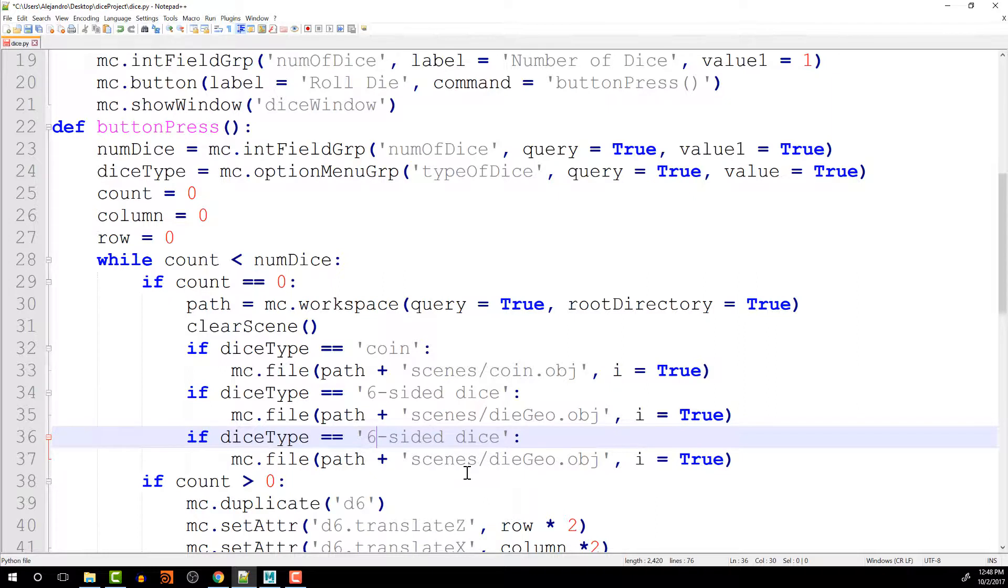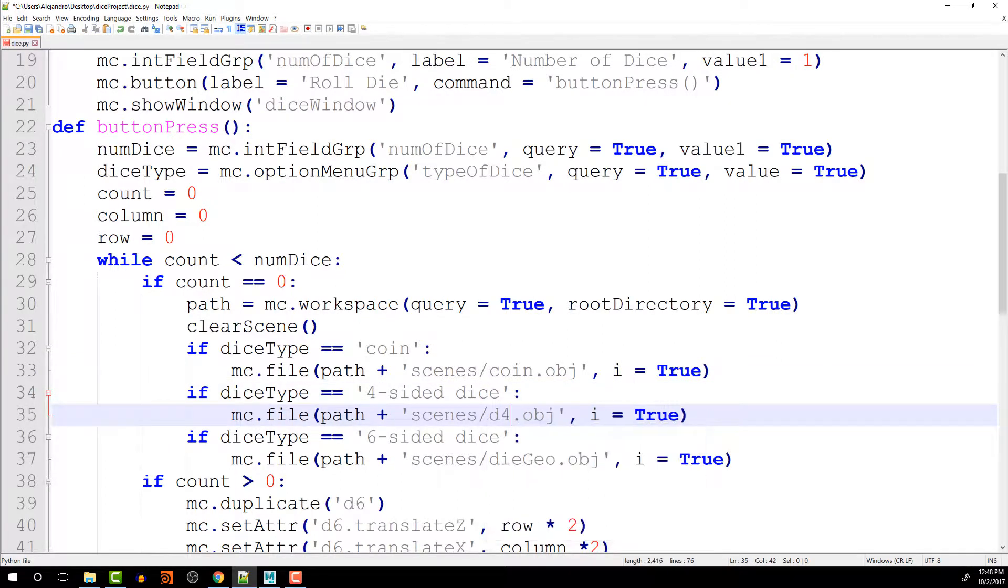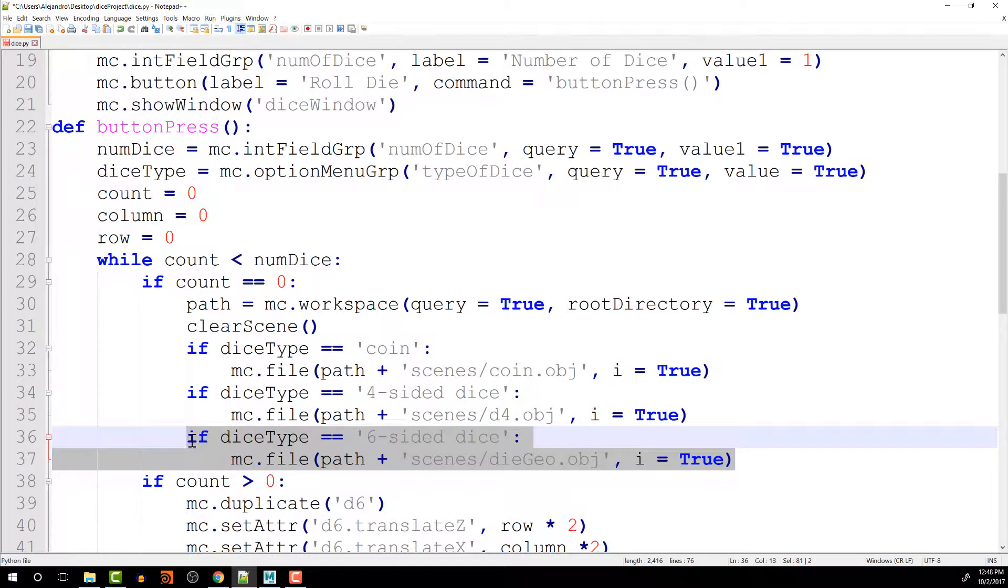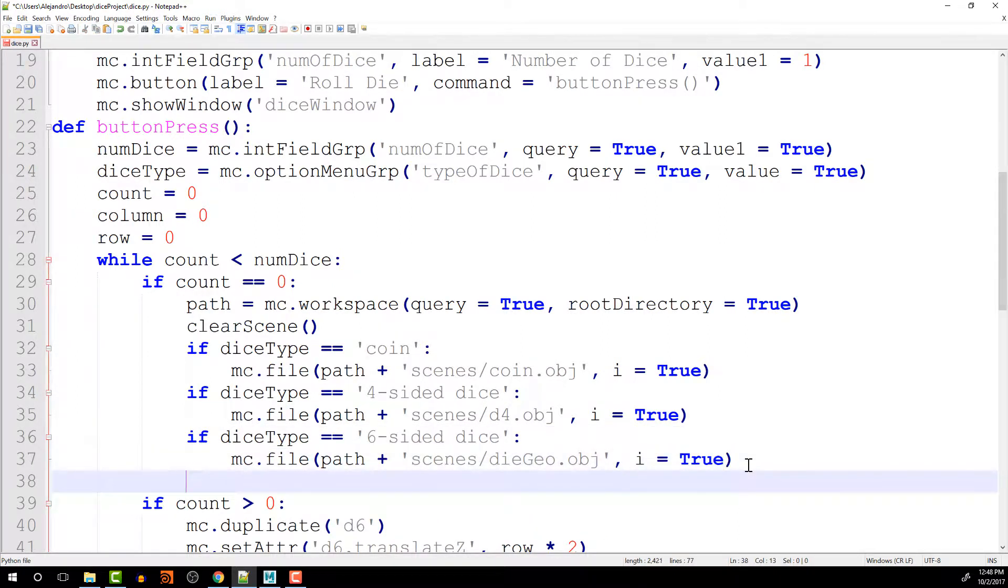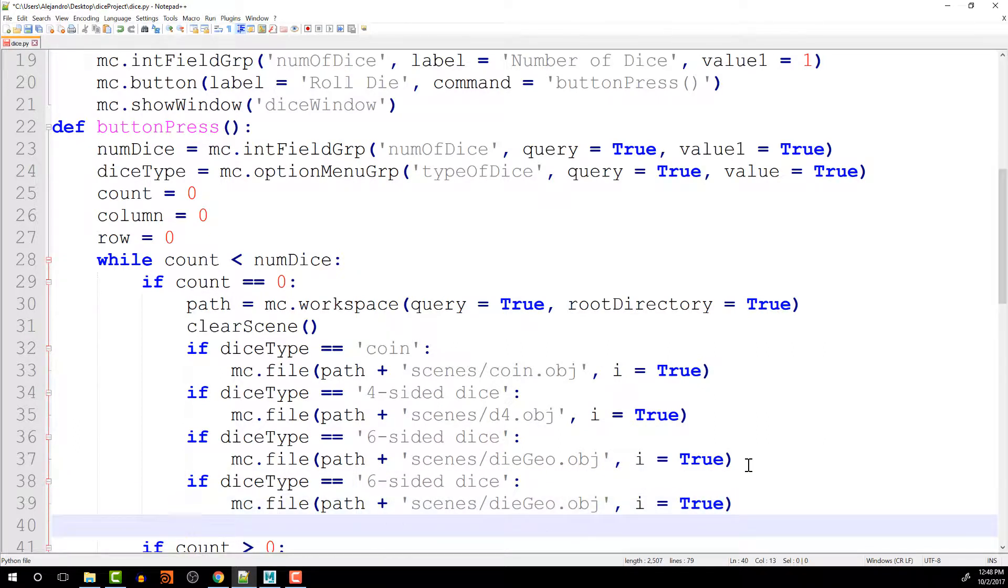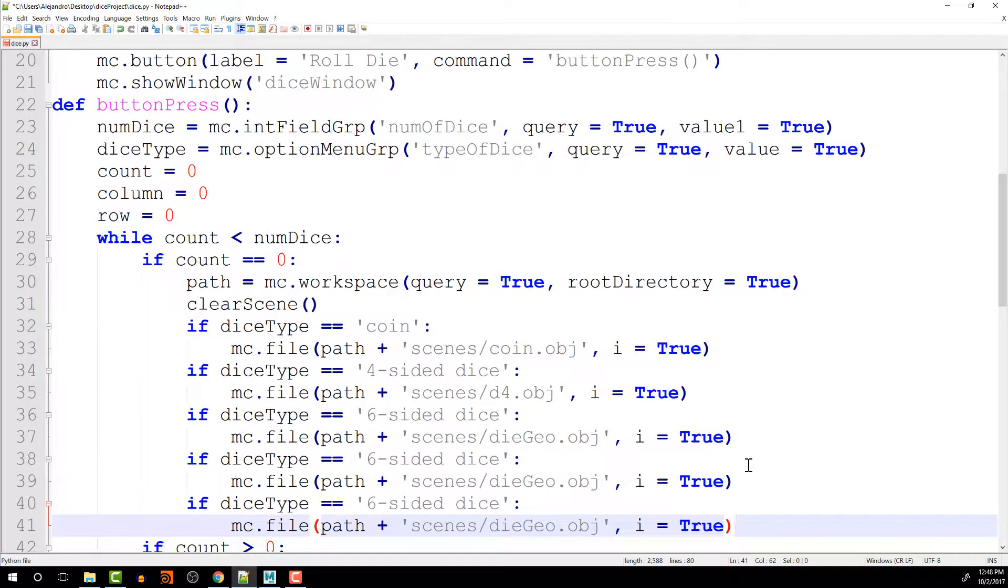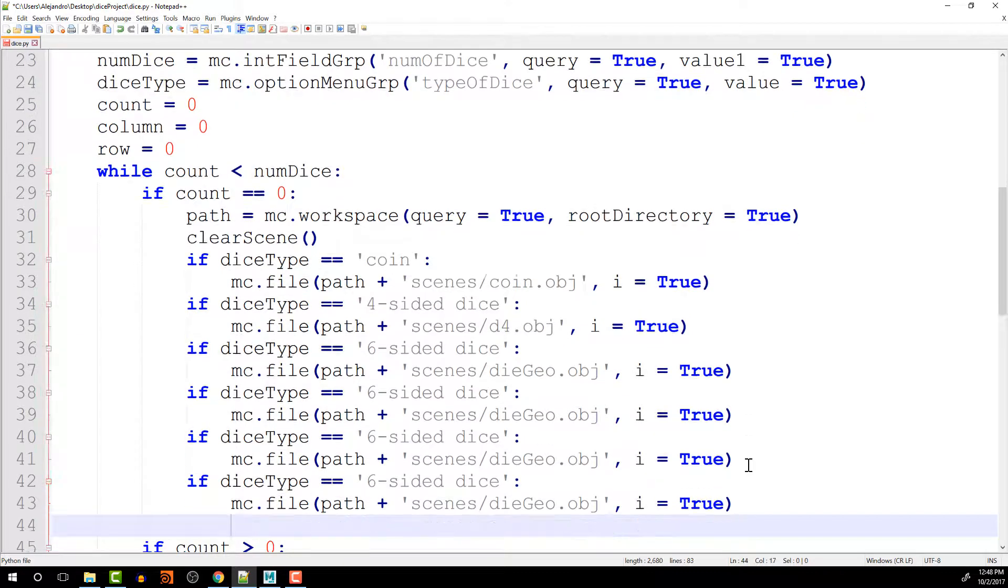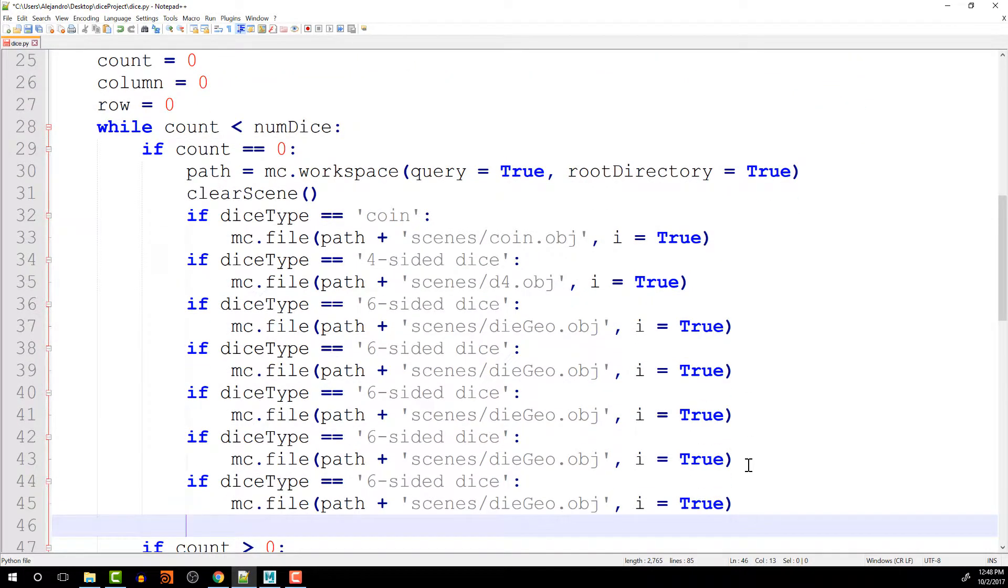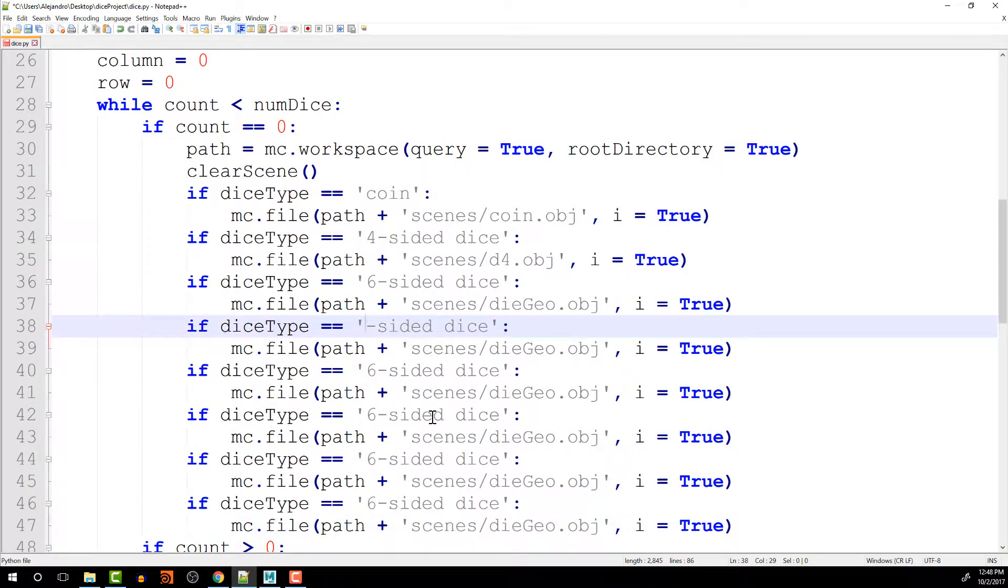Then I'll copy this right here. And this will be 4 sided, which will be d4. Then it's the 6 sided. It's going to be 8 sided, 10 sided, 12 sided, 20 sided, and percentile. So I can go back here and now make any adjustments that I need.